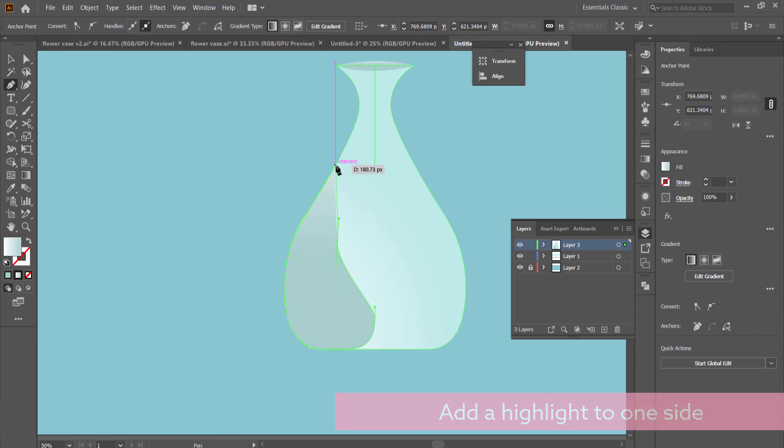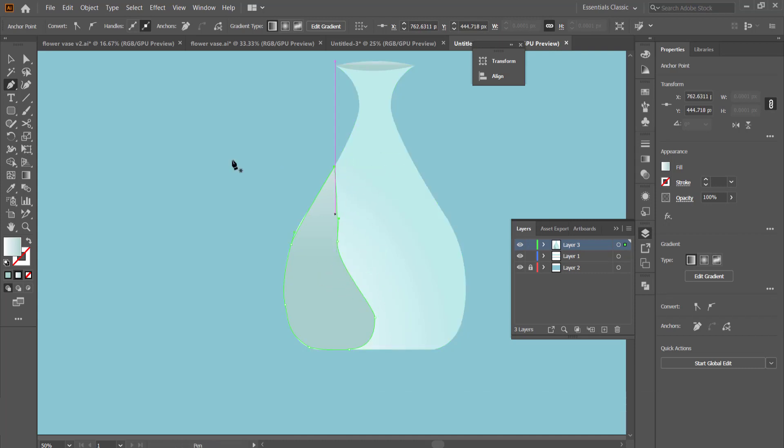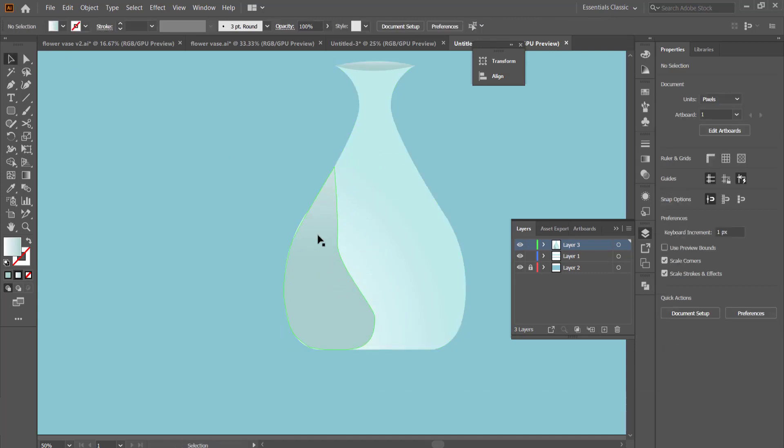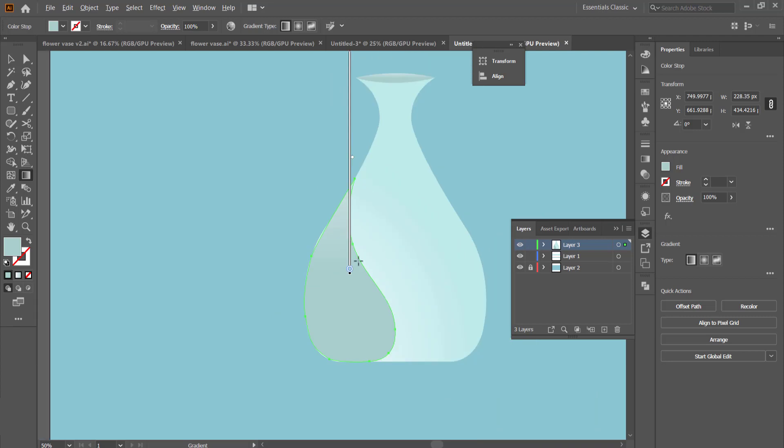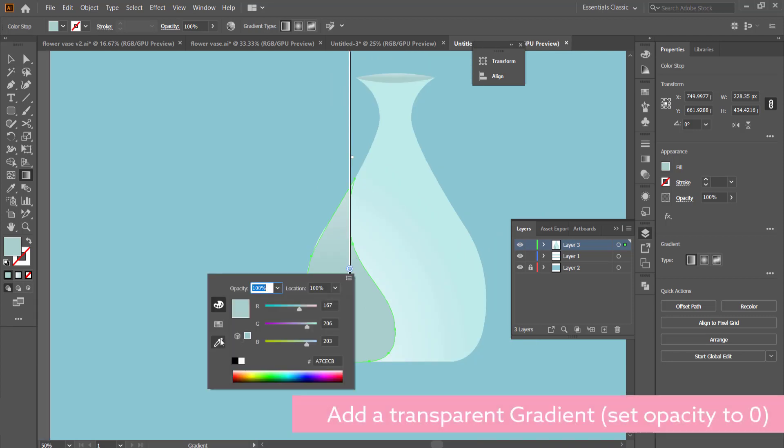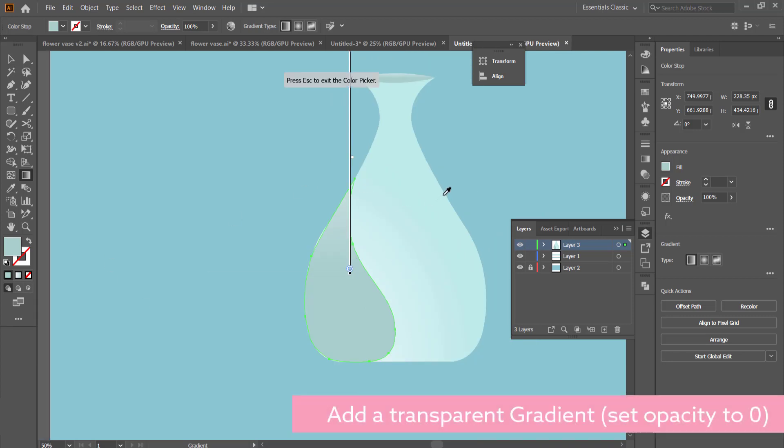Once we have that highlight set up, you can use the direct selection tool and the curvature tool to curve out those lines so you don't have any sharp lines on there.